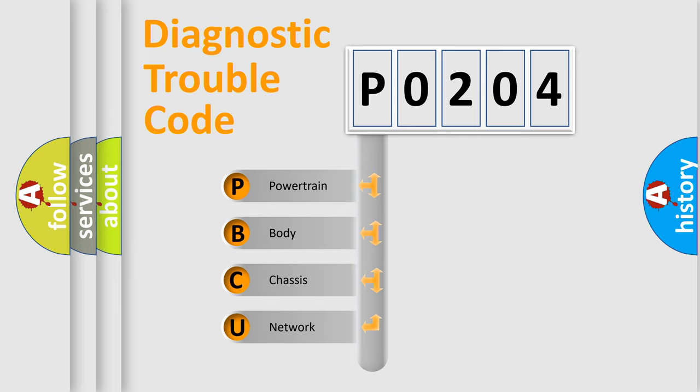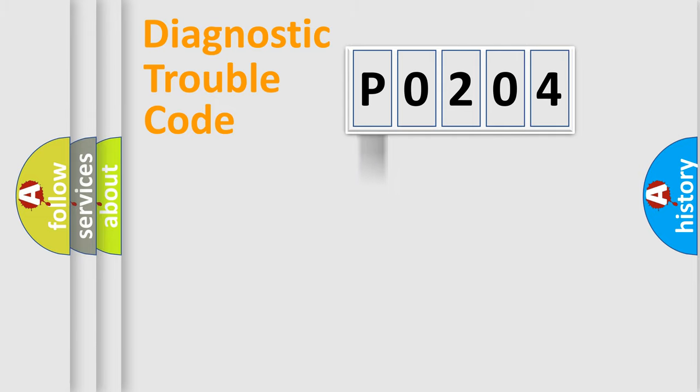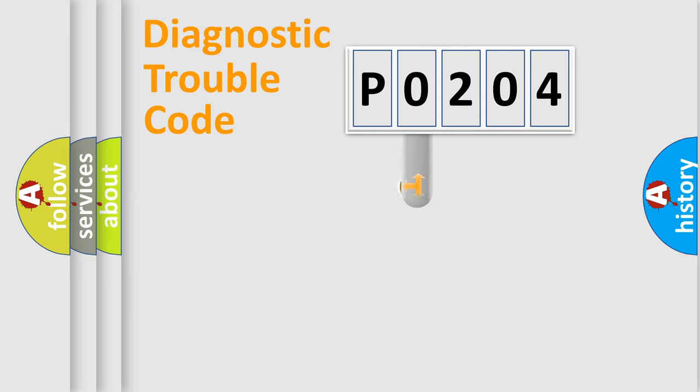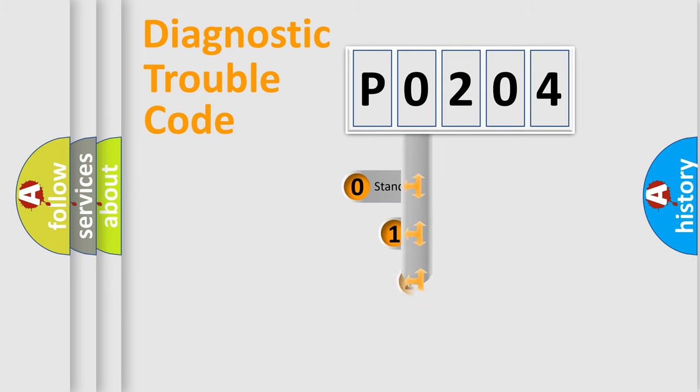We divide the electric system of automobile into four basic units: powertrain, body, chassis, and network. This distribution is defined in the first character code.